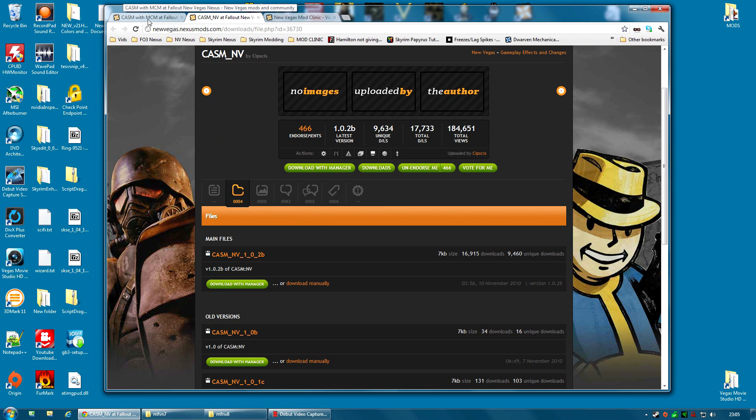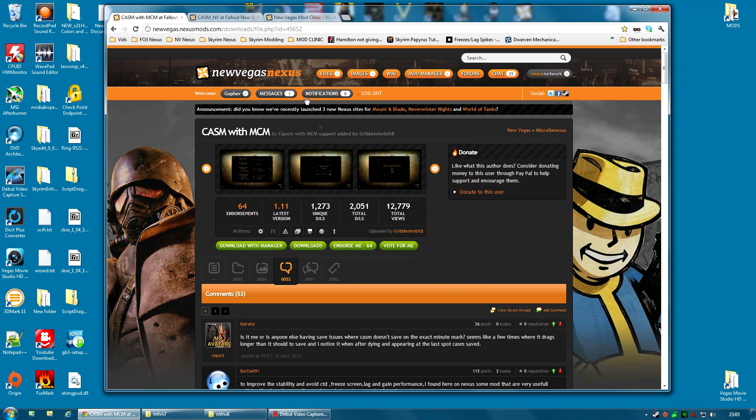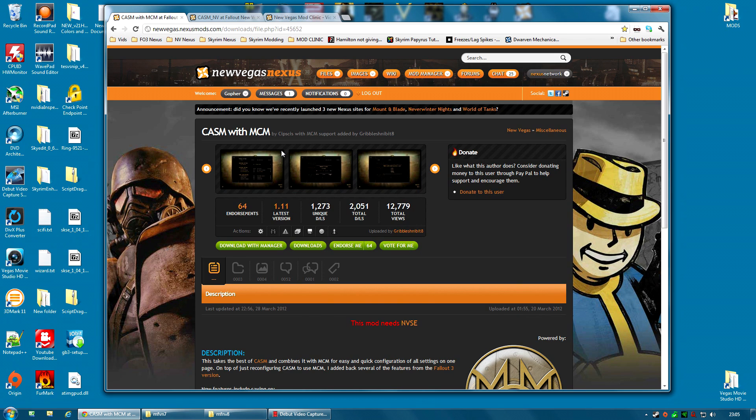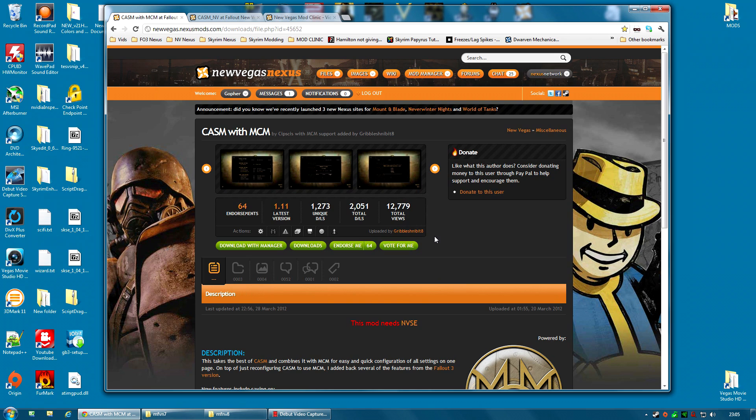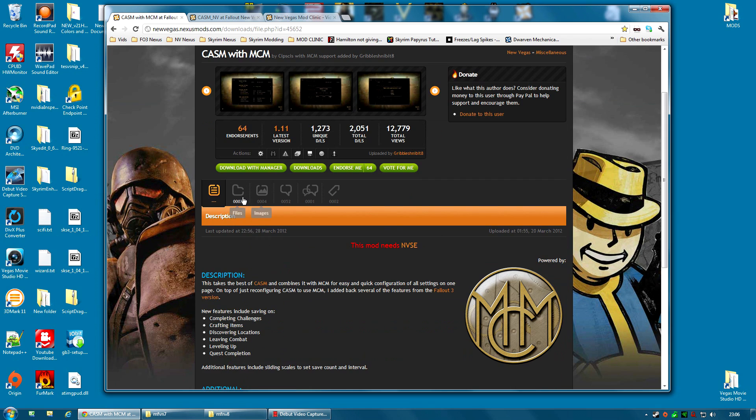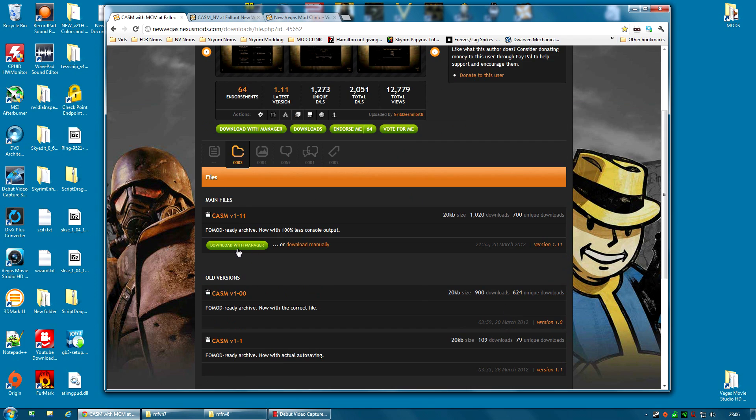But there is actually a new version of it. Now I've not tried this version yet, but it's basically CASM with MCM. If you've been following this series since the start, if you remember back in the first video, we covered the MCM mod, which is a very useful mod that gives great menus for modifying the settings on other mods. And CASM now has an MCM version of it, made by Gribble Schnibbit. I think that's how you say it. And you can download and install that one instead.